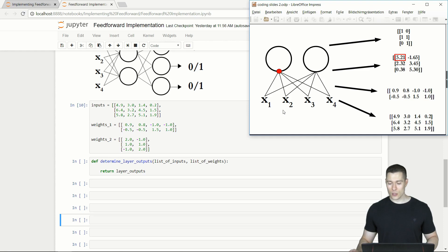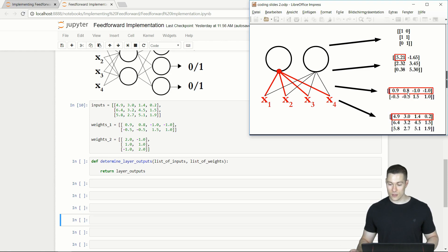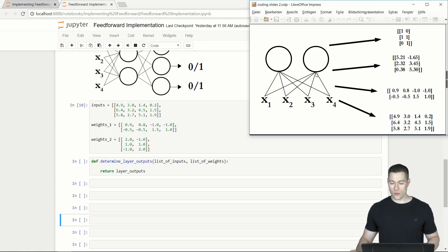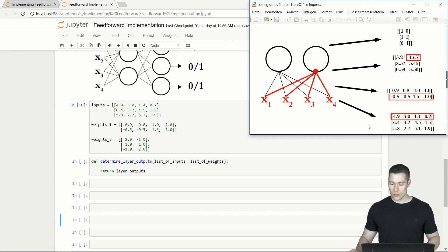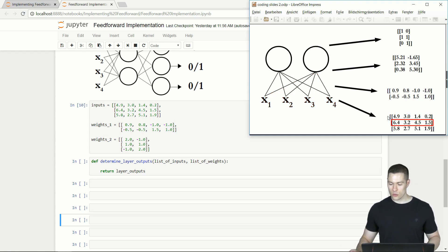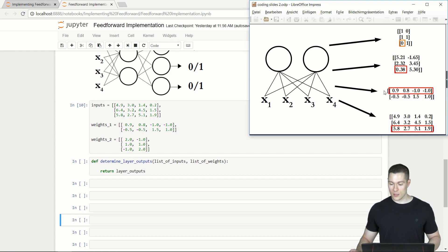To determine the input of a node, you calculate the weighted sum of the input values for the first example with the weights going to that node. You then put that weighted sum into the activation function to get the node's output. For the second node, you use the same input values but with those different weights, calculate the weighted sum, and put it into the step function. Once done with the first example, we repeat those two steps for the second and third examples.